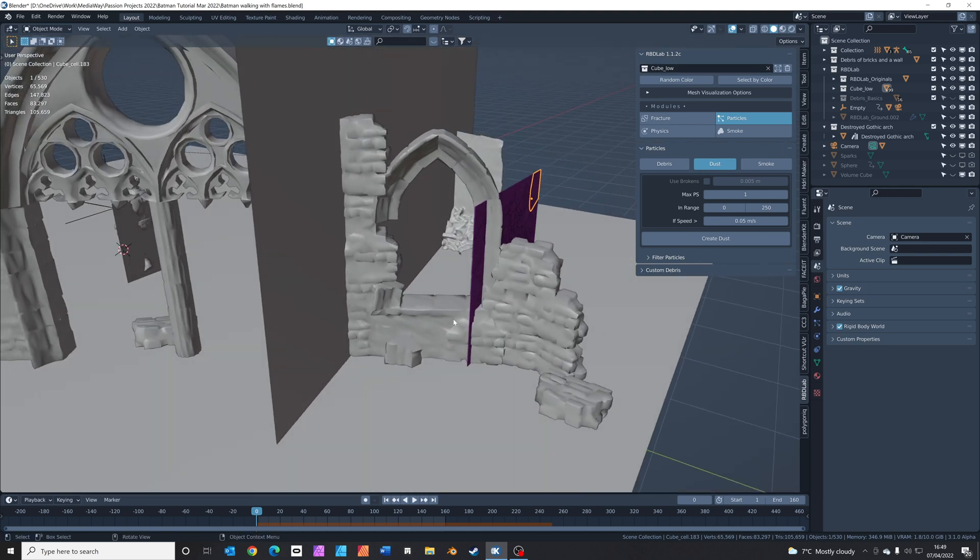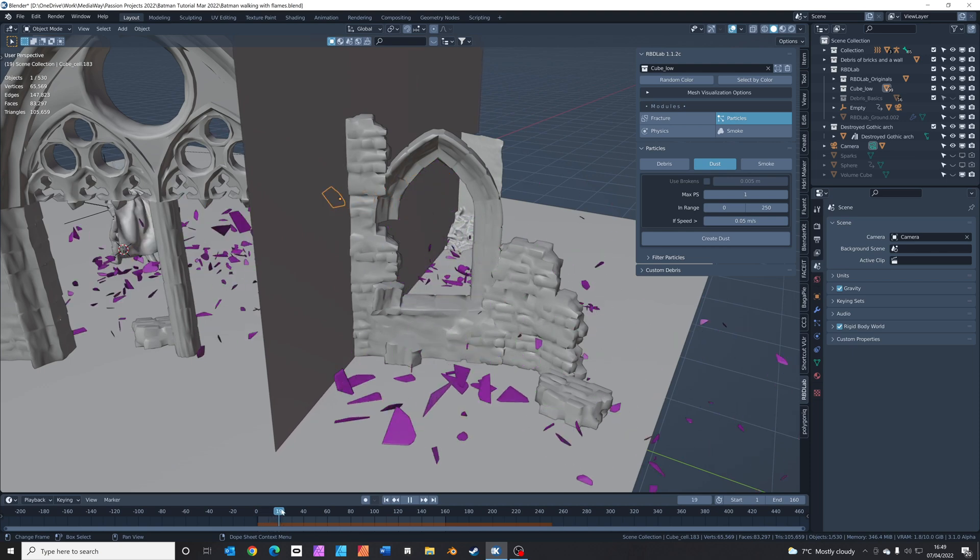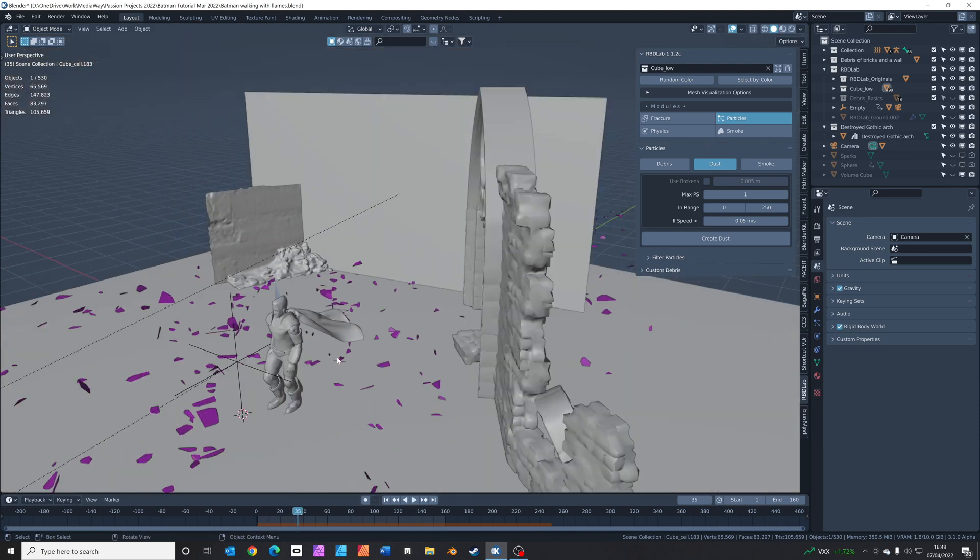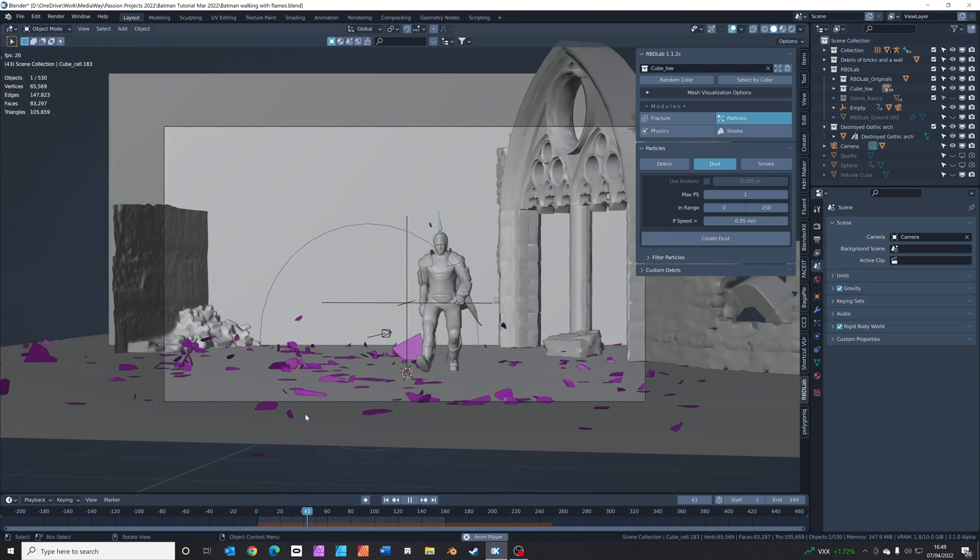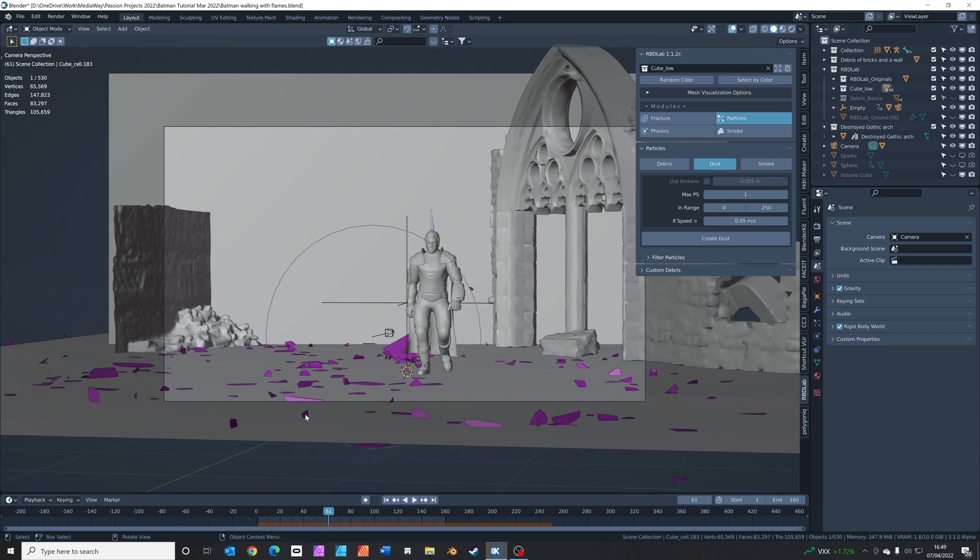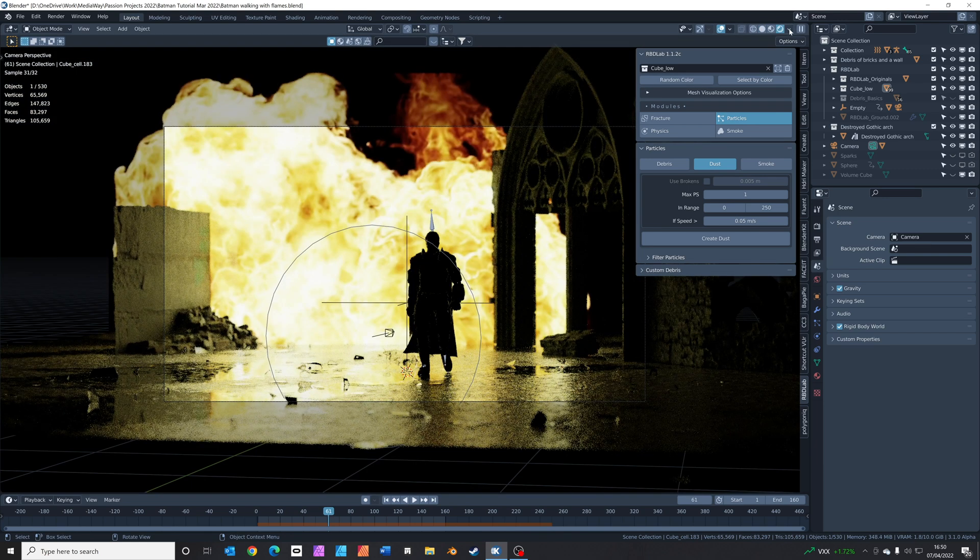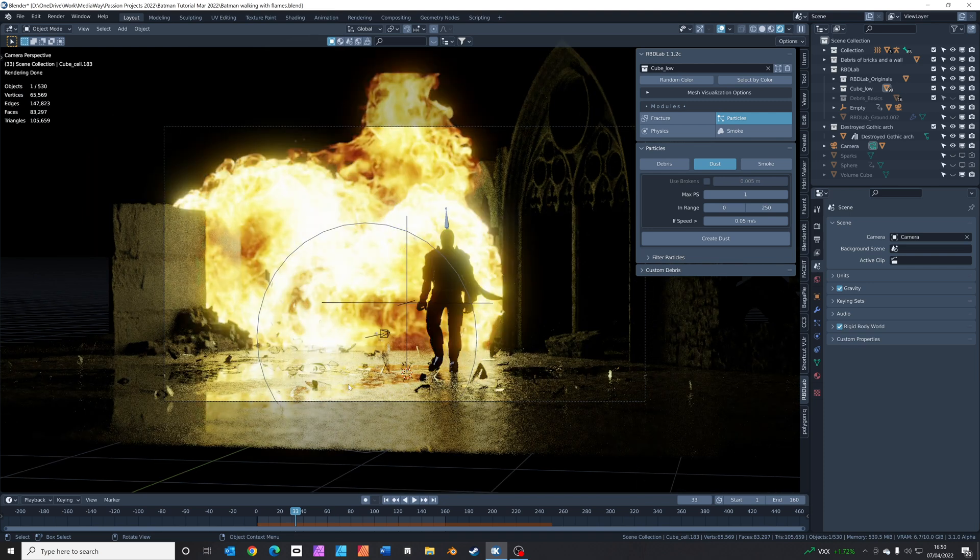It kind of brings it all together. So from the camera viewport, it looks like this. Well actually it doesn't, it looks like this. So let's render it out and then you can take a look and see what you think.